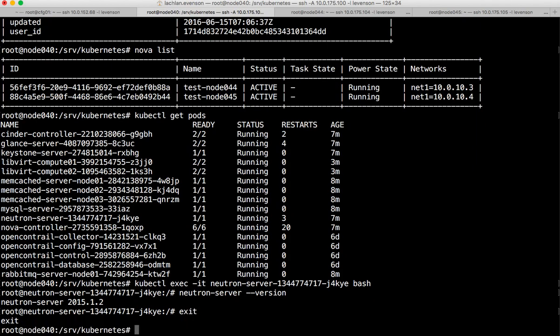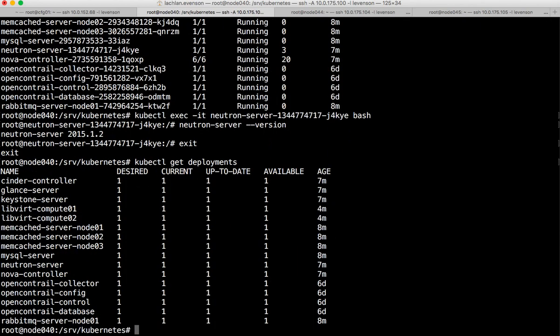Now if we go back and take a look at the deployments - kubectl get deployments - and as I mentioned earlier, you see what you have and what's available. We have one of each right now. Obviously this isn't production ready, so let's go ahead and issue a scale command. Say we want three - we have three Kubernetes nodes to run this. Let's scale all the OpenStack control plane services up to three.